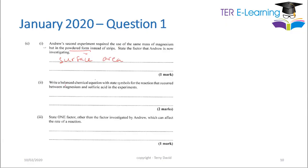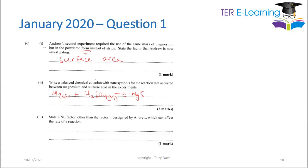Write a balanced equation including state symbols for the reaction between magnesium and sulfuric acid: Mg(s) + H₂SO₄(aq) → MgSO₄(aq) + H₂(g). This is the balanced equation with state symbols.